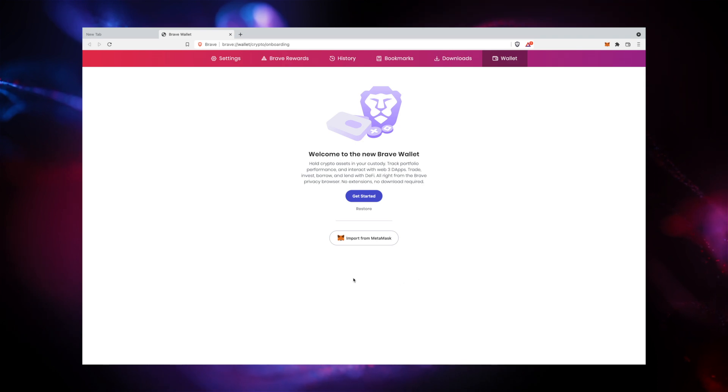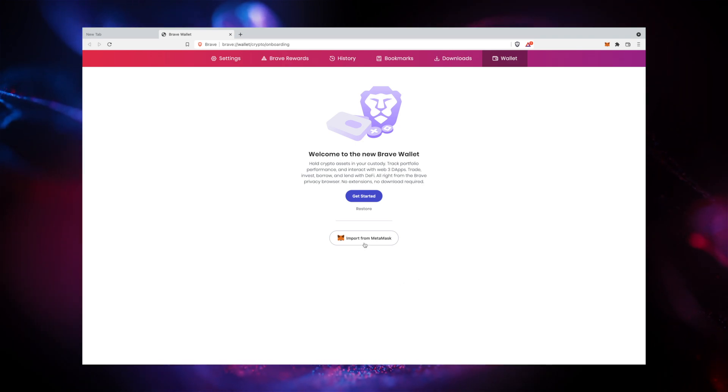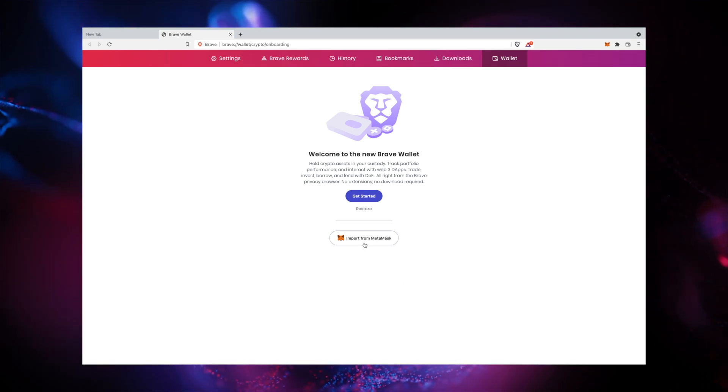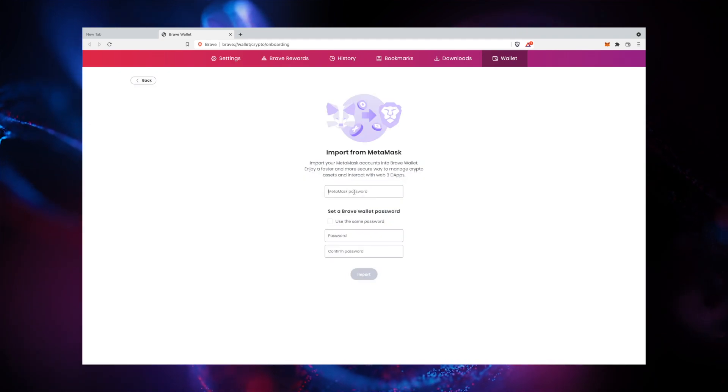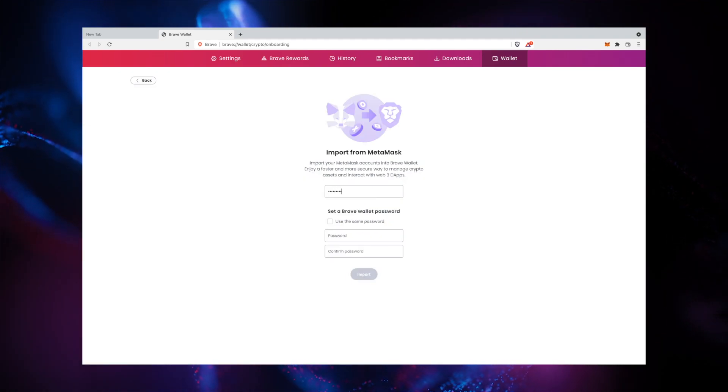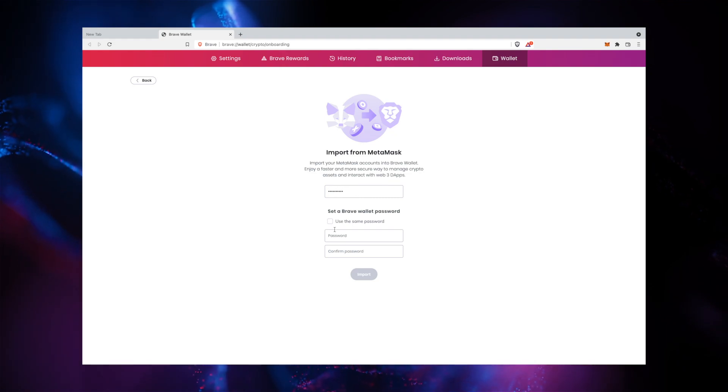If you are an existing MetaMask user, you can import your MetaMask wallet by clicking Import from MetaMask. Similarly, if you have Brave's legacy crypto wallets installed, an Import from crypto wallets button should appear.